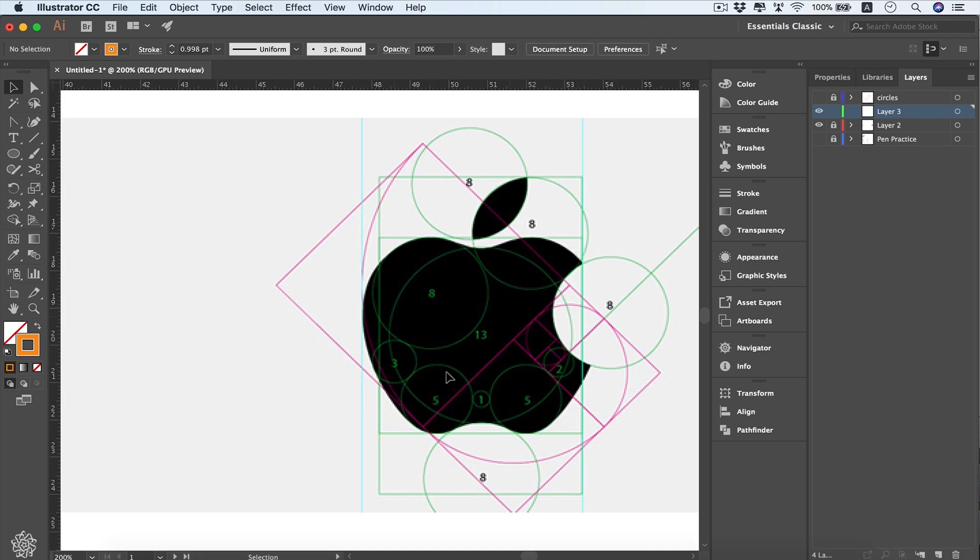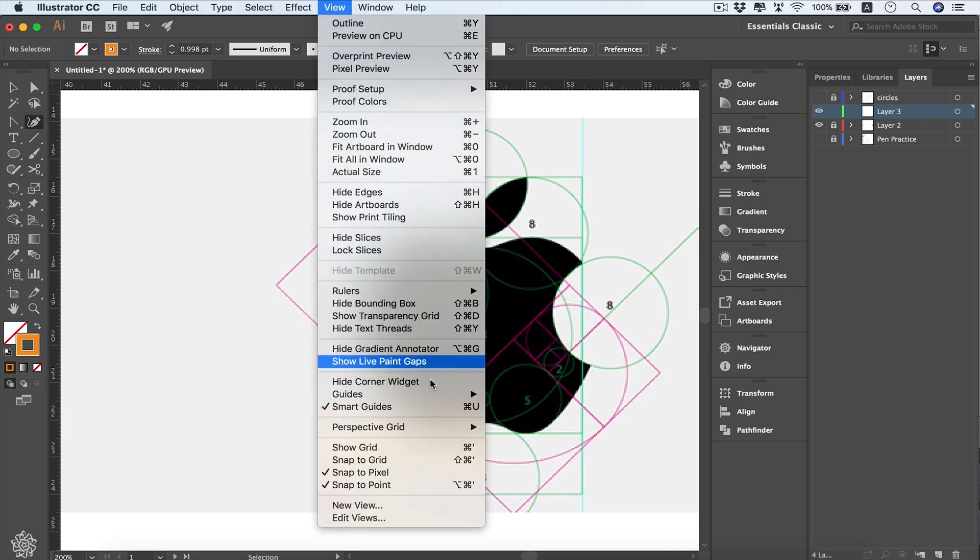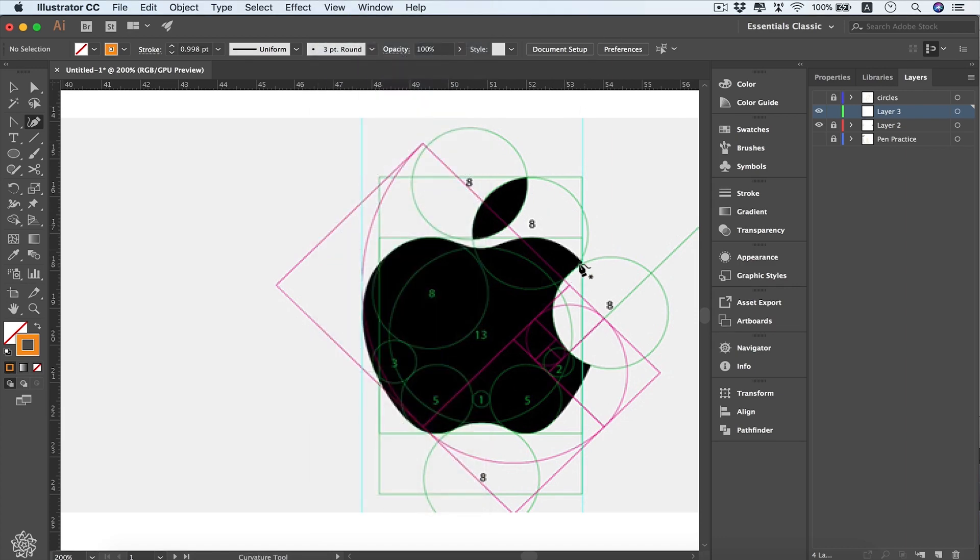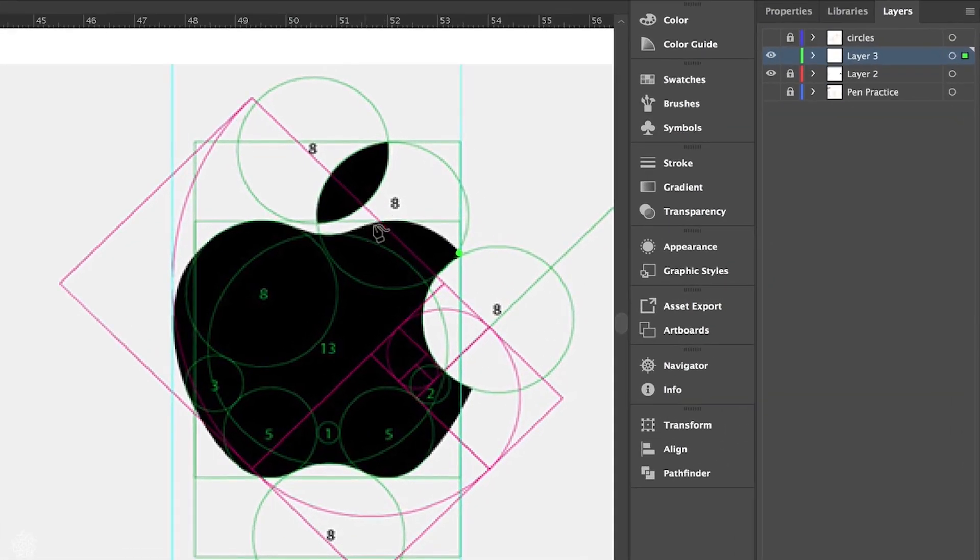I'm going to be using the curvature tool and start placing my anchor points. Before you start drawing, make sure you've got your snap to grid off. I'm going to be inserting an anchor point here, then placing another one here.